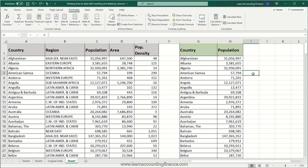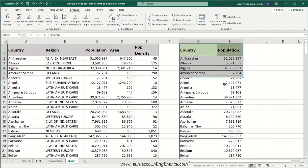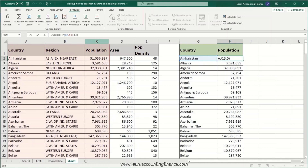Hello. In this video I'm going to show you how to deal with VLOOKUP errors when you insert or delete a column. On the left side you have a data set and on the right side we have created a VLOOKUP to look up the country and bring up its population. The formula is VLOOKUP and it is looking up into column number three, bringing up a population based on the name of the country.